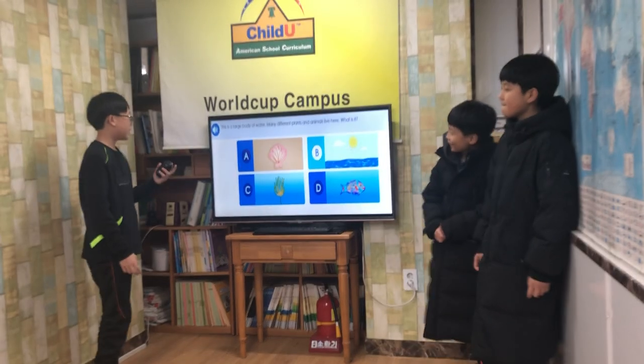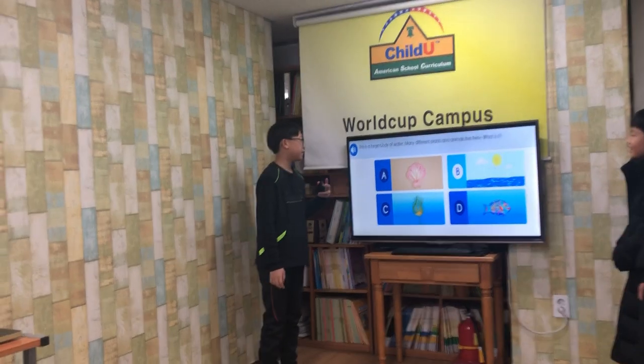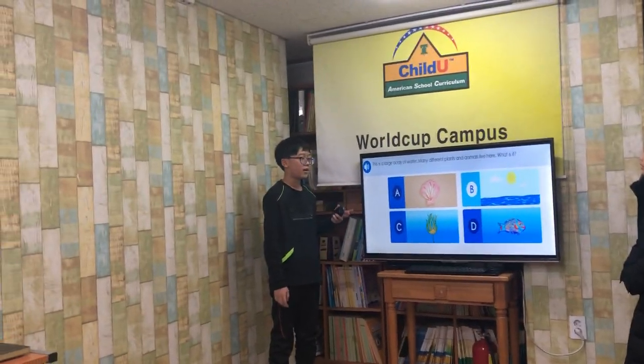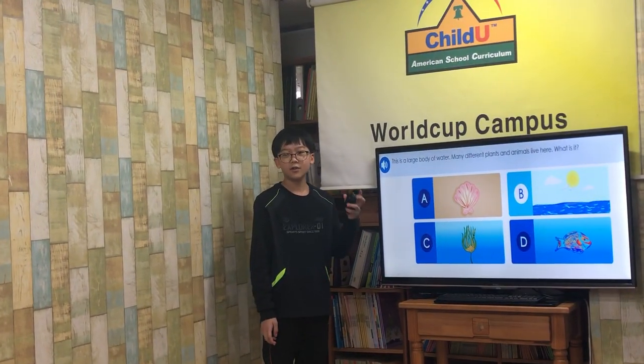This is a large body of water. Many plants, friends, and animals live here. What is it? The ocean!